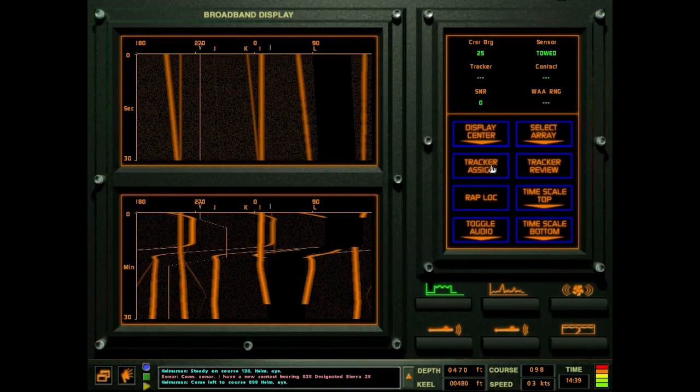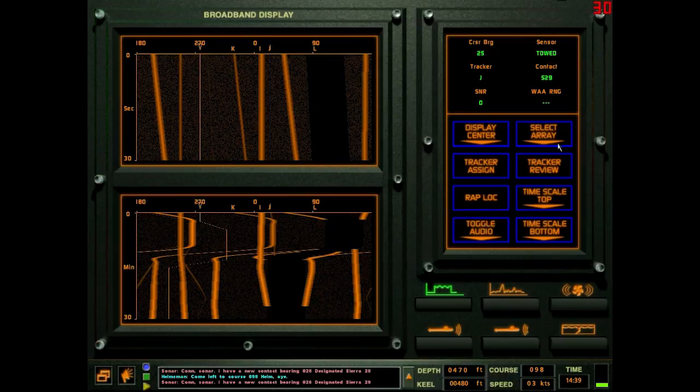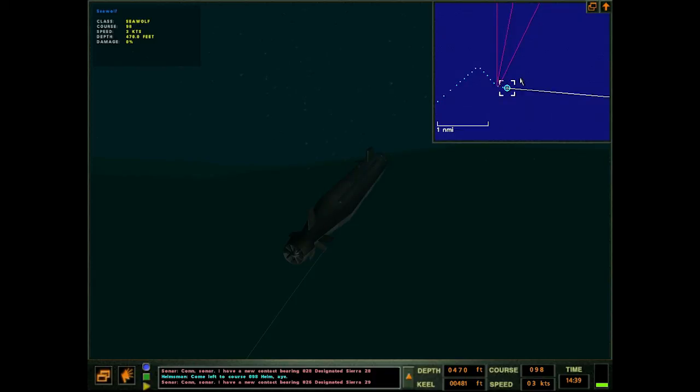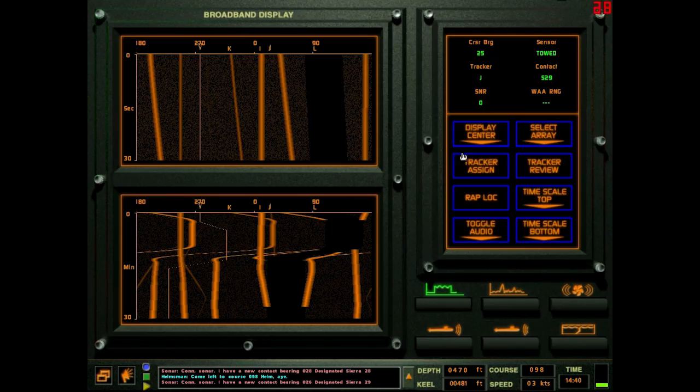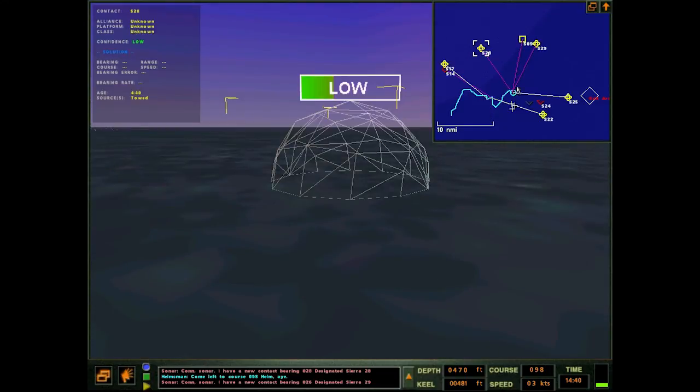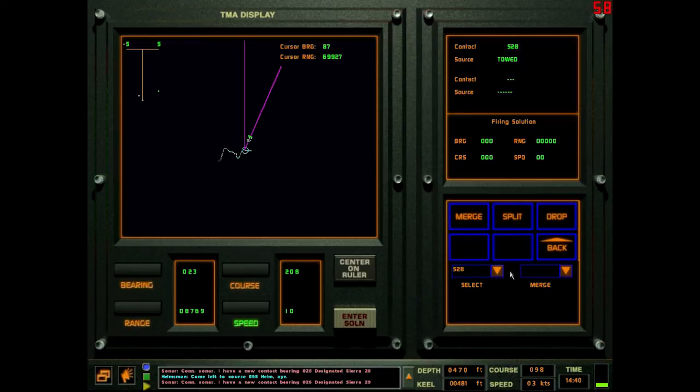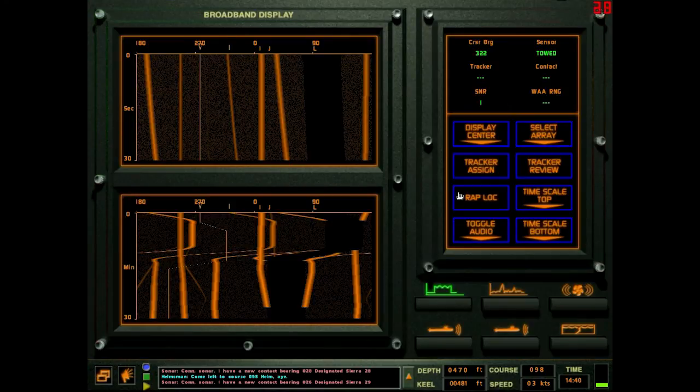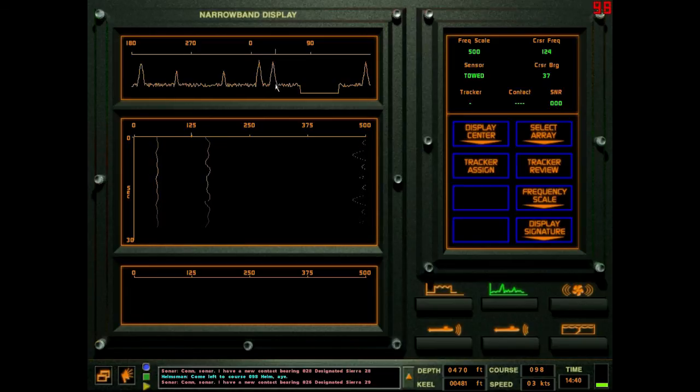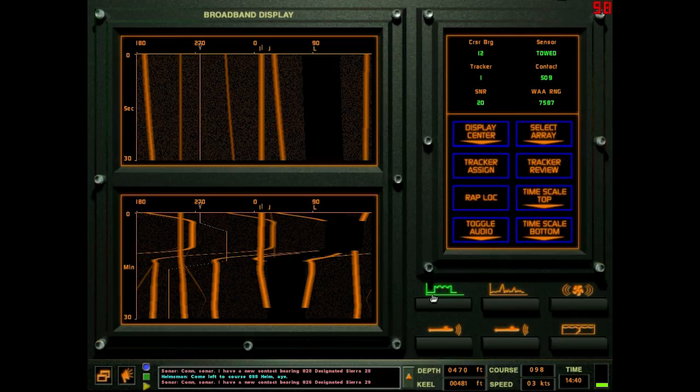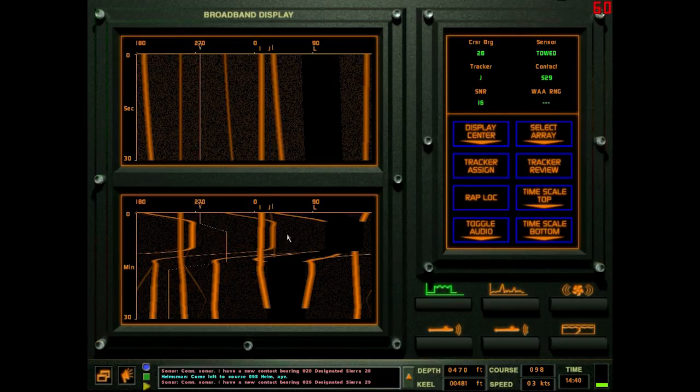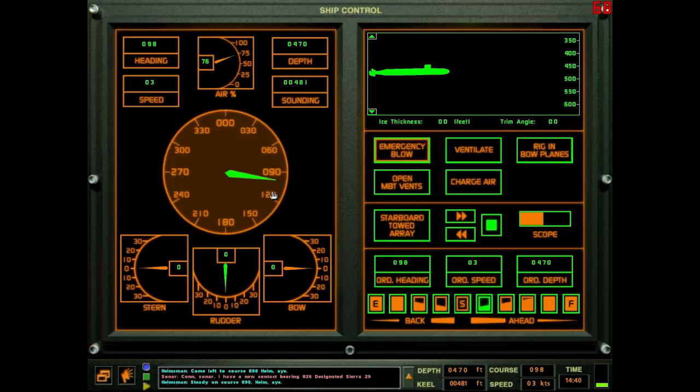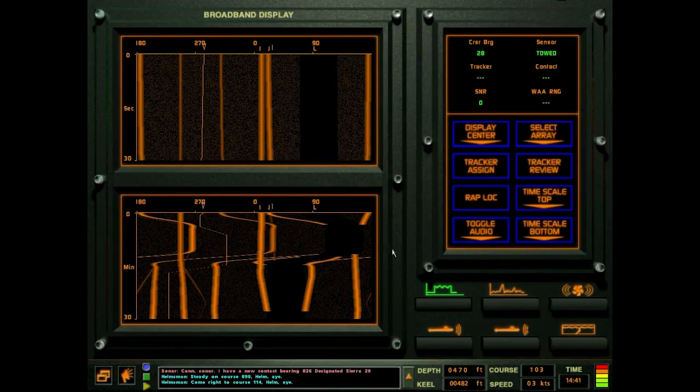Con sonar, I have a new contact bearing zero two eight. There's a circle back to that would be all the way over here. Yeah, that guy was in my baffles. I'm going to come back this way because I don't have anything on that Akula. I want to get rid of this reciprocal. These fishing boats are going to be the death of me, man.